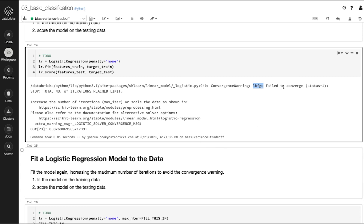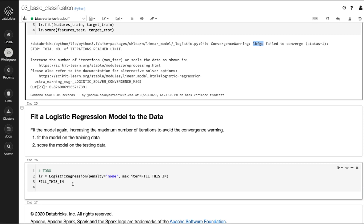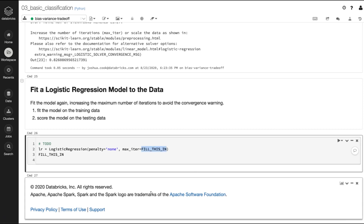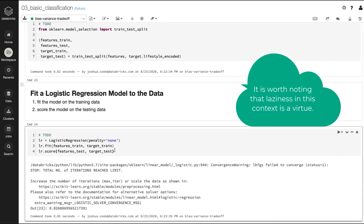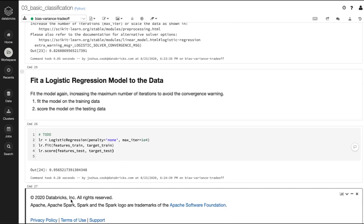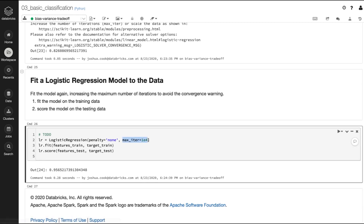Let's update the logistic regression model to increase the number of iterations to 10,000. Same pattern: fit on the train, score on the test. And we are back to almost 96% accuracy — but it required more iterations to get there. This is telling me that we're going to do well with linear models on this data. In the subsequent notebooks, we will take a look at that just a little bit more.